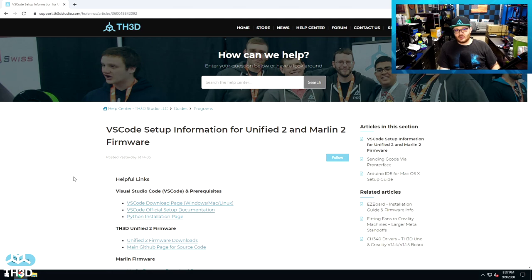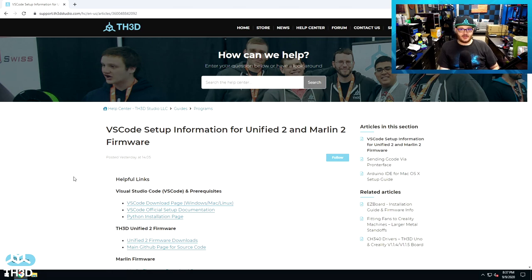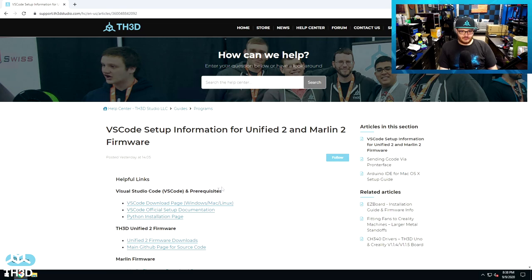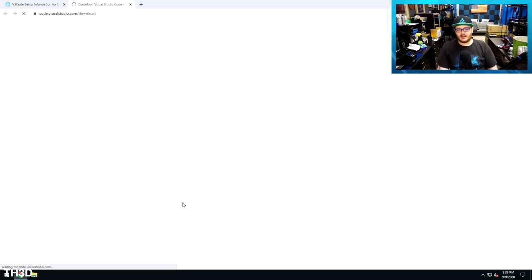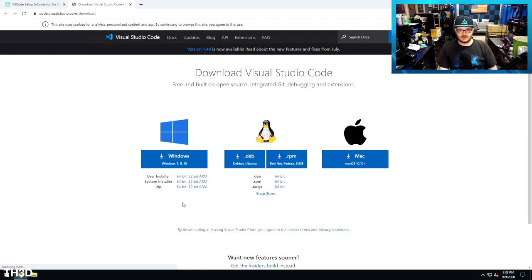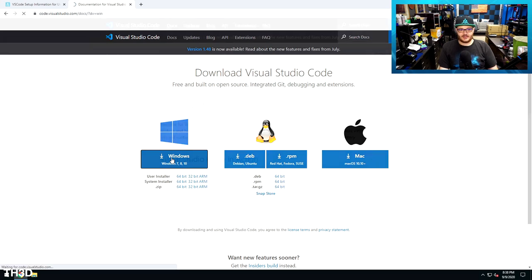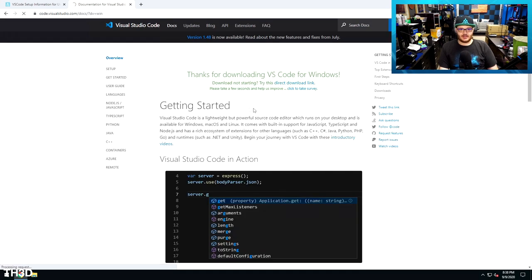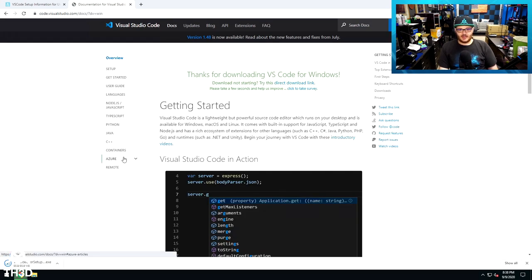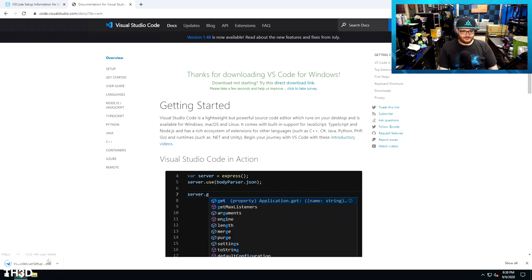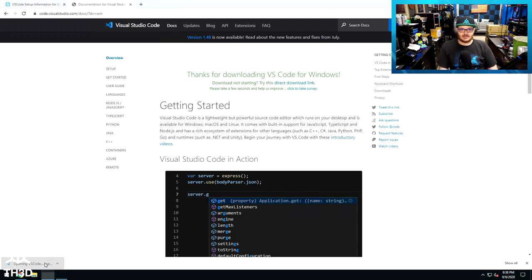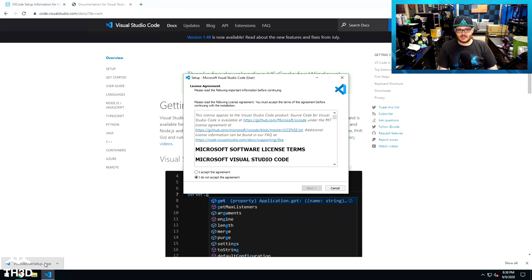VS Code with the PlatformIO extension will require Python. I'm not going to pre-install Python because many people are not going to have this installed already. I'm going to go ahead and click the VS Code download page to take me to the actual page to download VS Code. I'm on Windows, and it does support 7, 8, and 10. So go ahead and click the download link, and it should start automatically. If not, they do have a direct download link here.